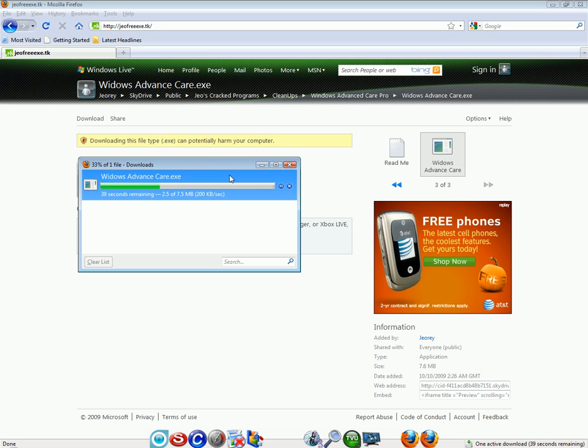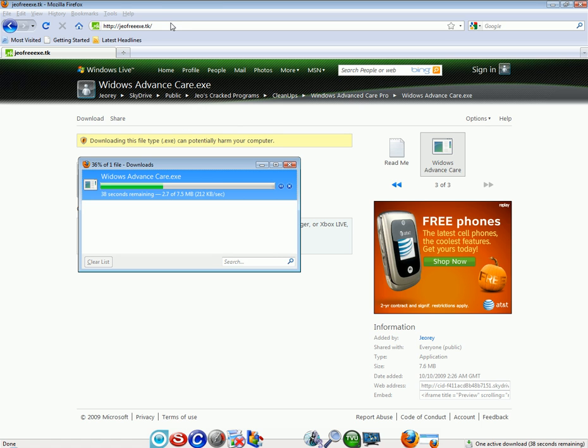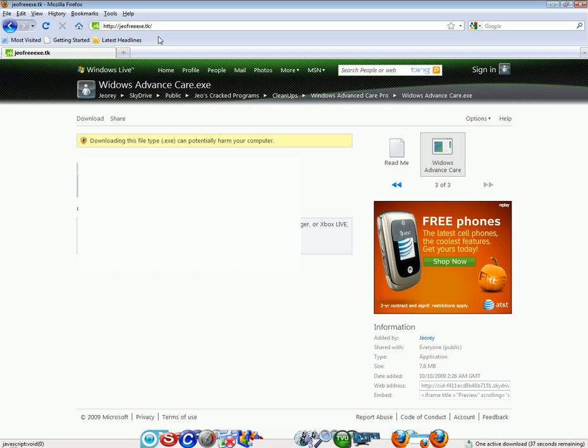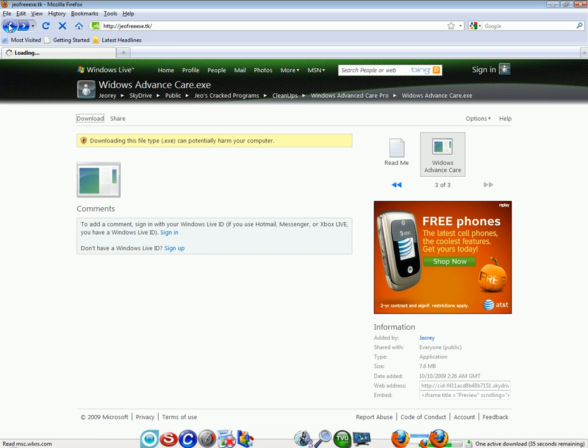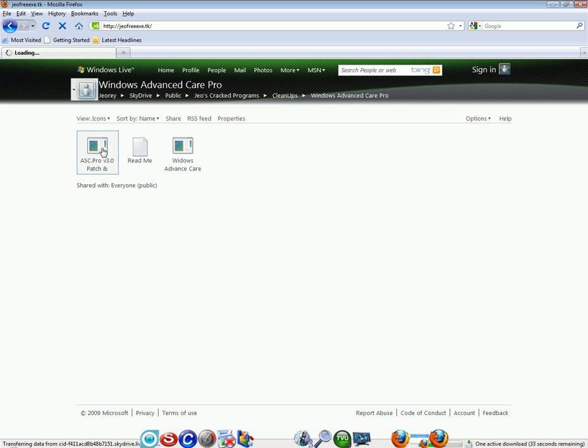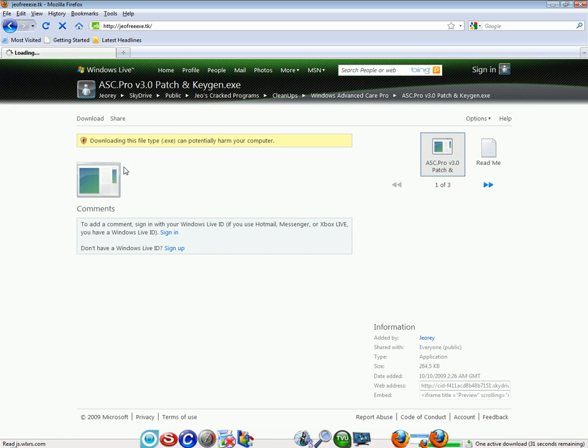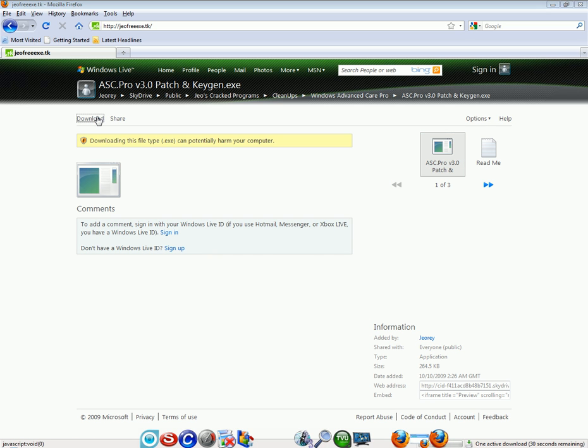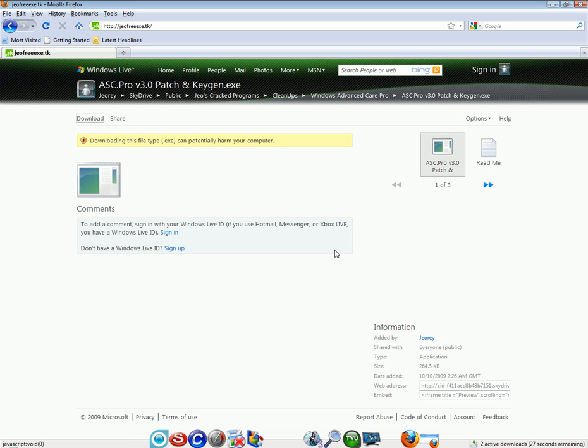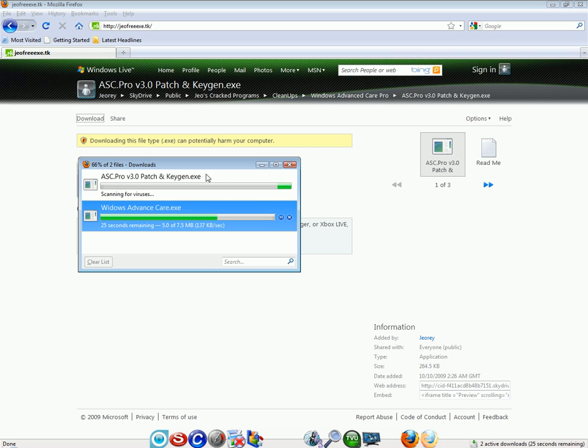Anyways, while I do that I'm going to start downloading the other file. Back. Press download. Okay, this is the keygen. It's very important to have the keygen.